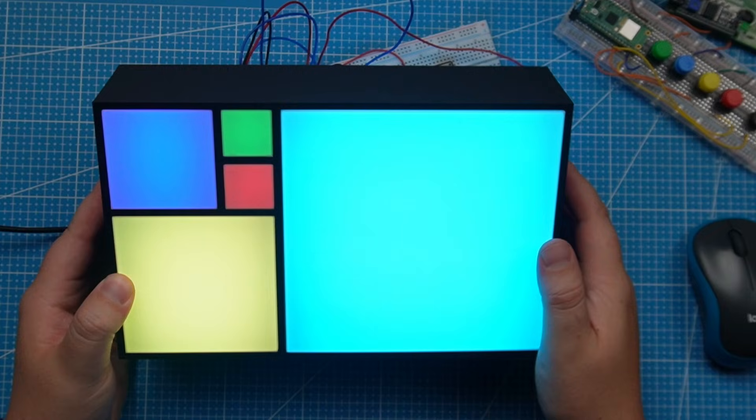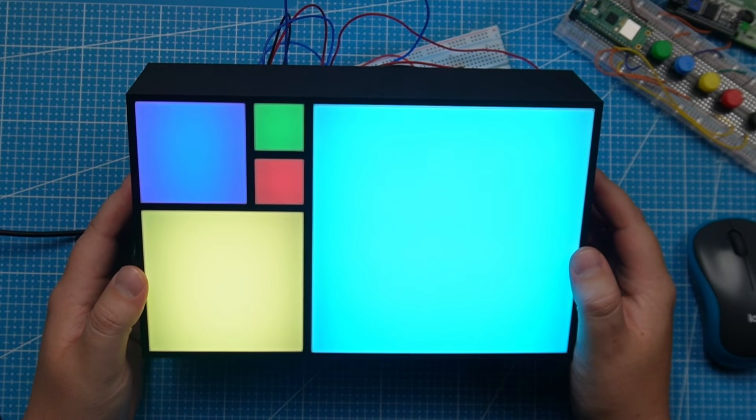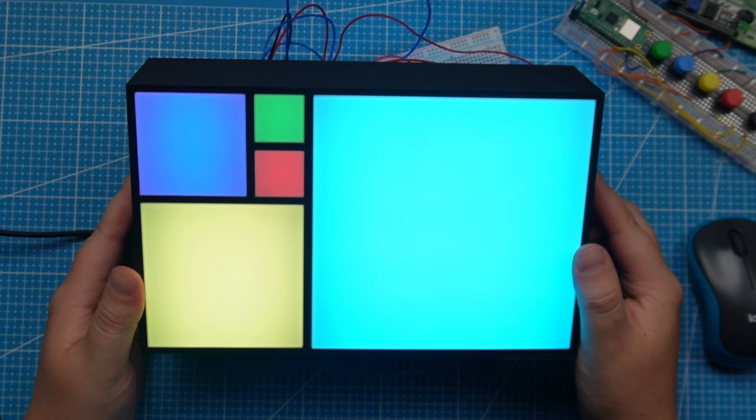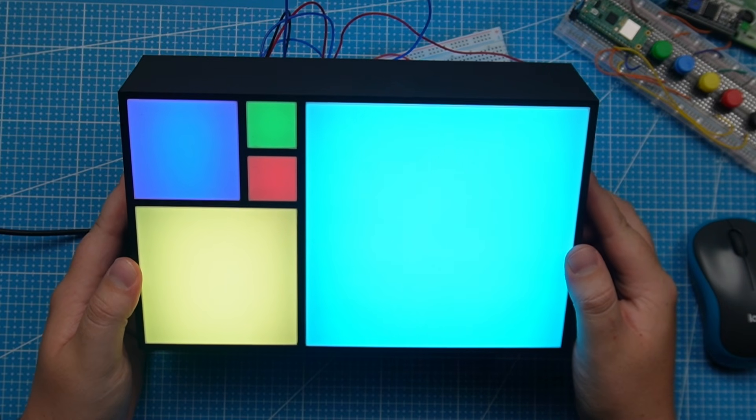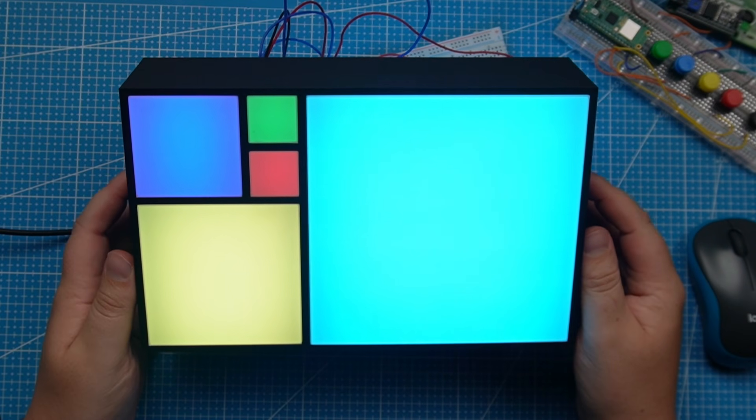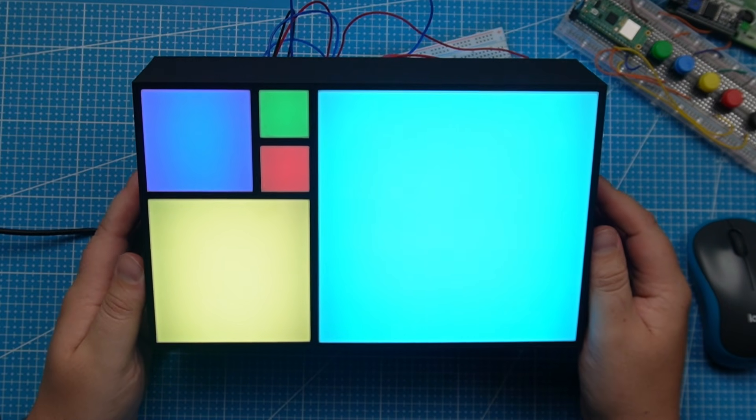Hello everyone and welcome back to the NerdCave. In today's video we are creating a Fibonacci clock to show the time using the Fibonacci series.